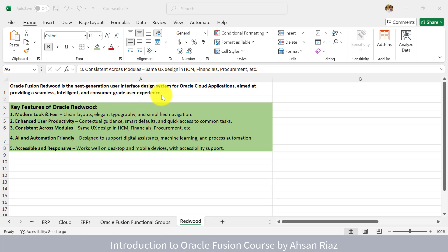When Oracle Fusion was initially developed, it was developed on the classic interface which was not consistent throughout the applications. Some pages used different navigation, so it was not consistent across all pages and applications. Recently, two to three years back, Oracle started using the Redwood user interface. They gathered the knowledge and learnings from their previous versions and came up with the idea of Redwood, creating the Oracle Fusion Redwood interface.